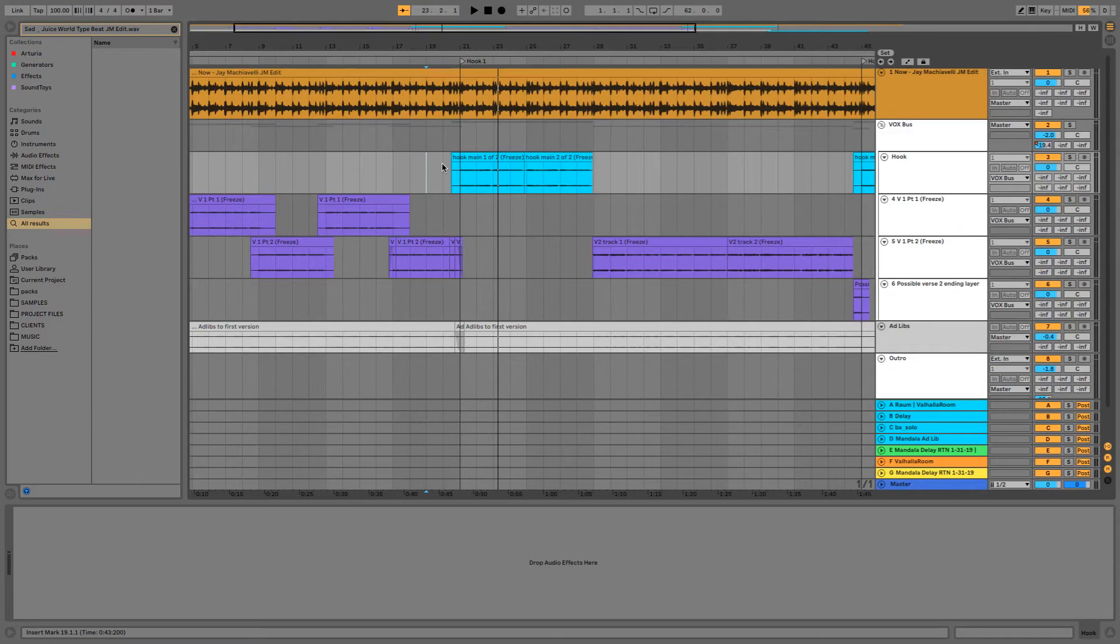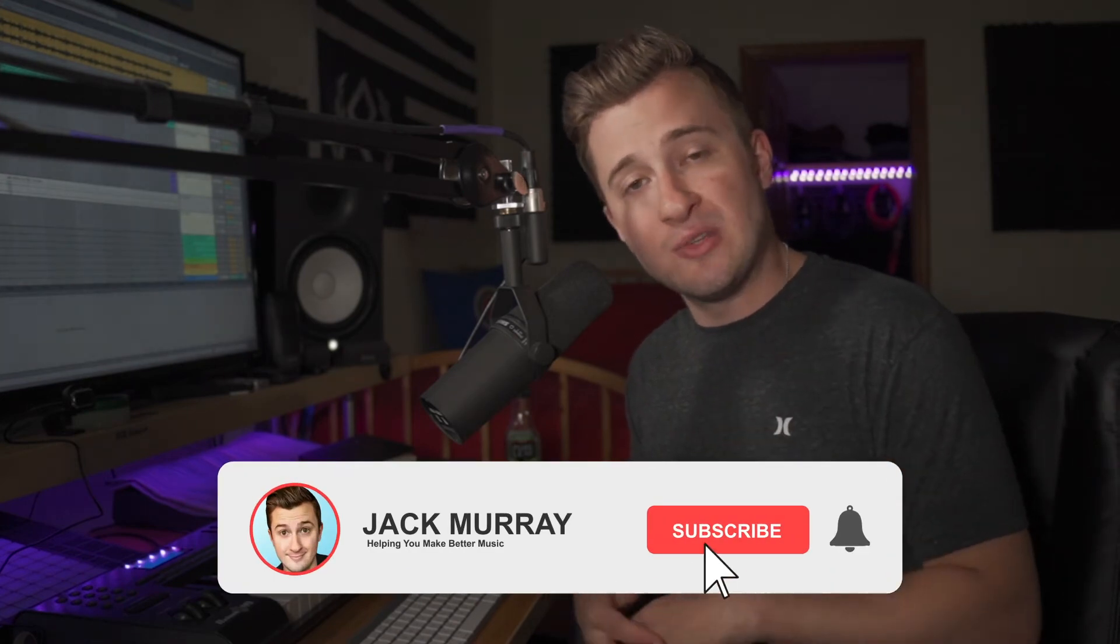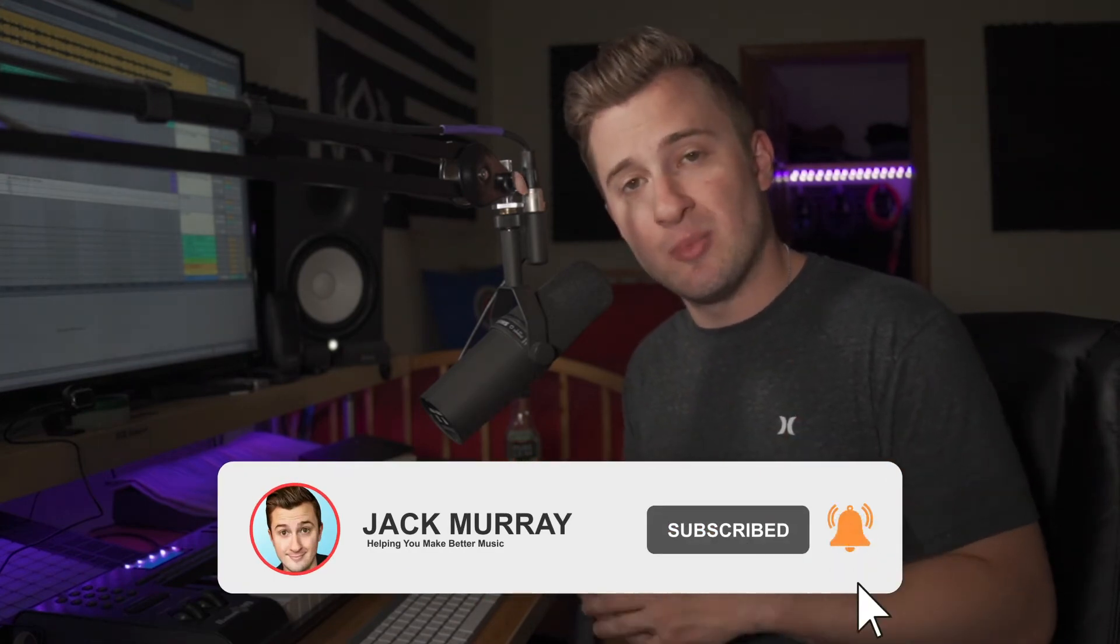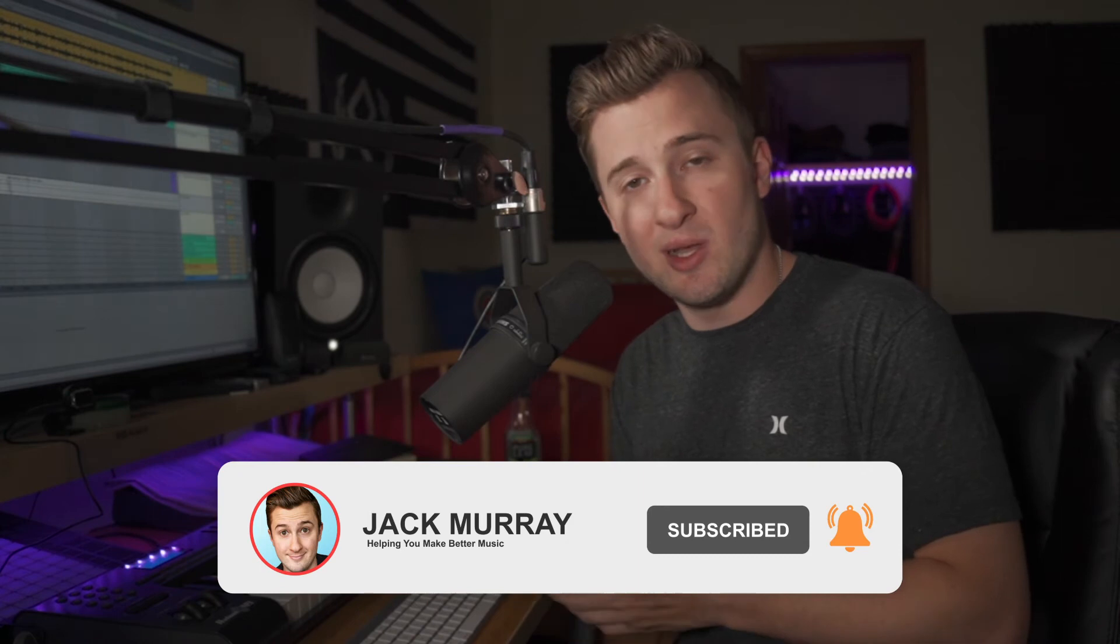So there you have it. Provided you took the time to set your session tempo correctly and sync up the beat and the vocals, copying and pasting or flying the hook to a later part in the track is super easy, super simple, and you can do it really, really quickly.